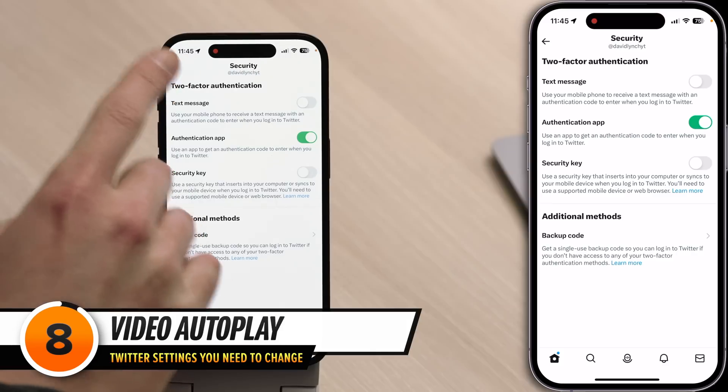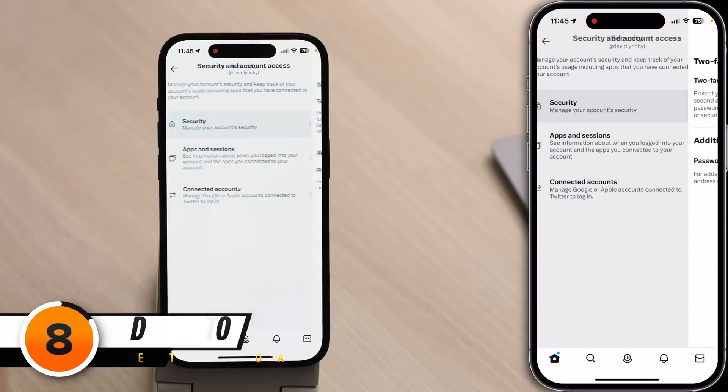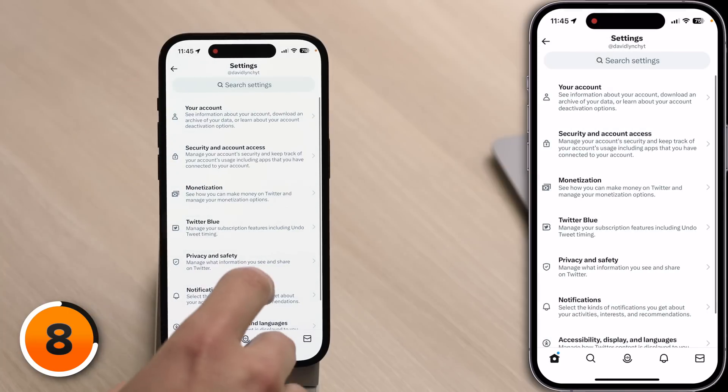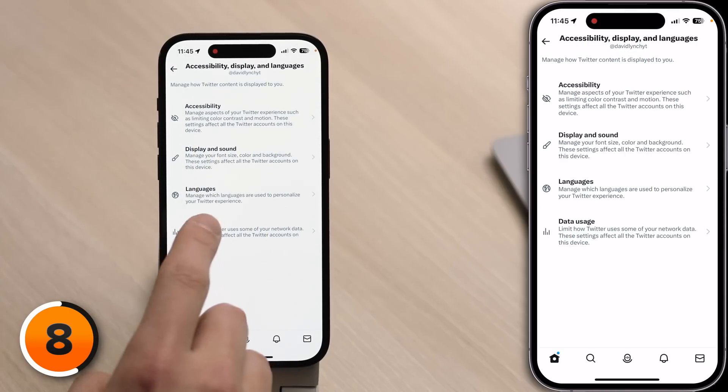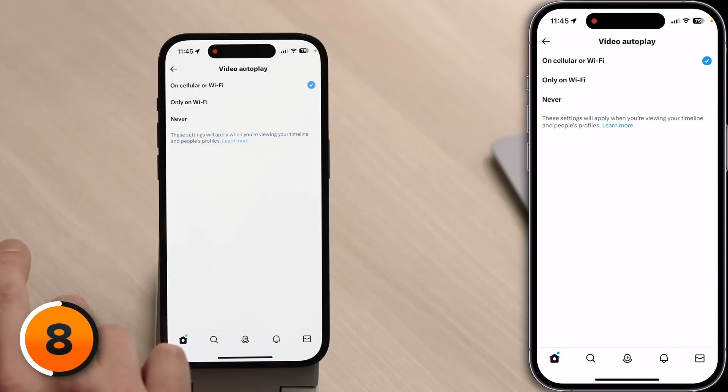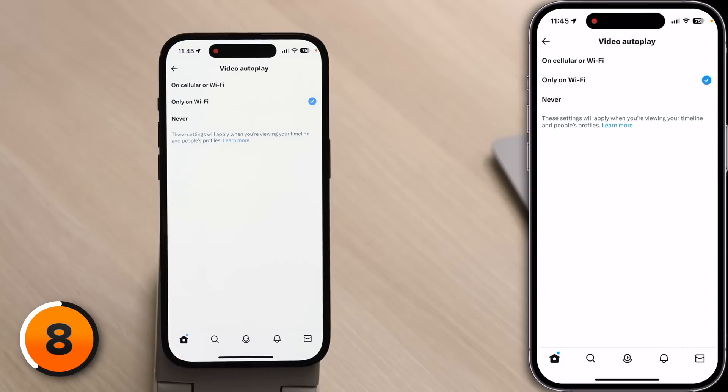This next setting will help you save cellular data and battery life. Tap back to the upper left-hand corner of the screen. Scroll down and tap Accessibility, Display, and Languages, then tap Data Usage. Tap Video Autoplay and set that to 'Only on Wi-Fi.' This will save you a lot of cellular data and battery life because it won't autoplaying videos you don't even want to see. There's also an important Twitter setting to save storage space on your phone.